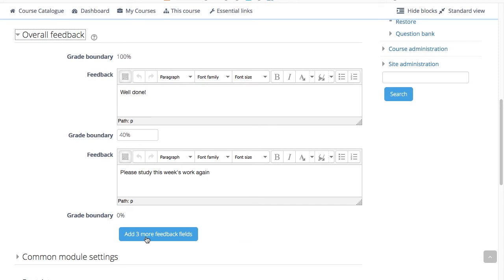If you're getting confusing error messages about boundaries being out of sequence, or boundaries must be between 0 and 100%, check that the maximum grade for the quiz is set to something greater than 0.